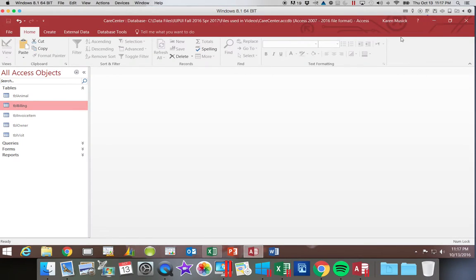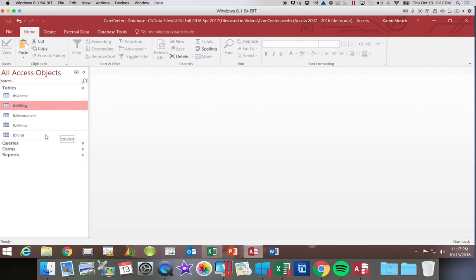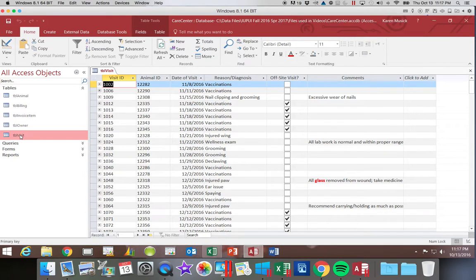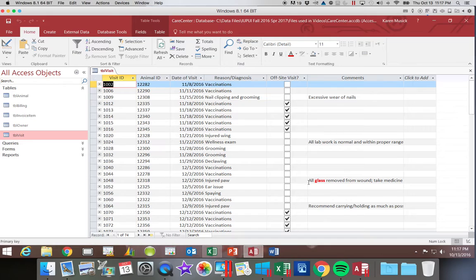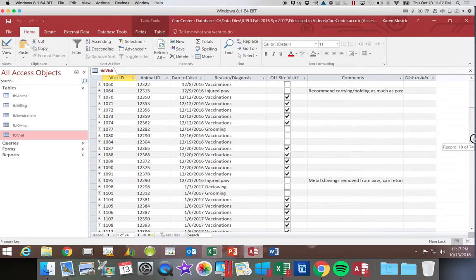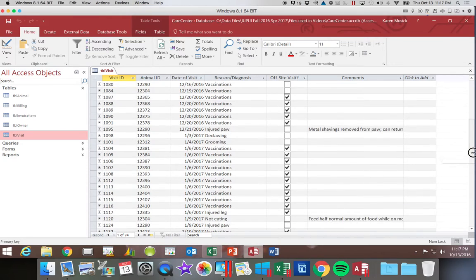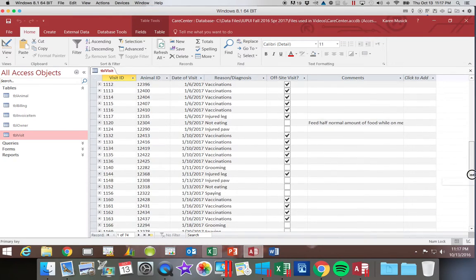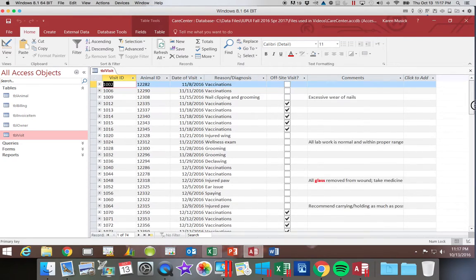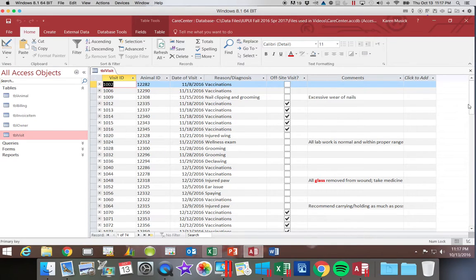So we're going to go back into our database, and let's open up our visit table. You'll notice in the comment field, we have colored text, bolded, and you don't see that in any other field in Access. So we're going to take a look at what that is.